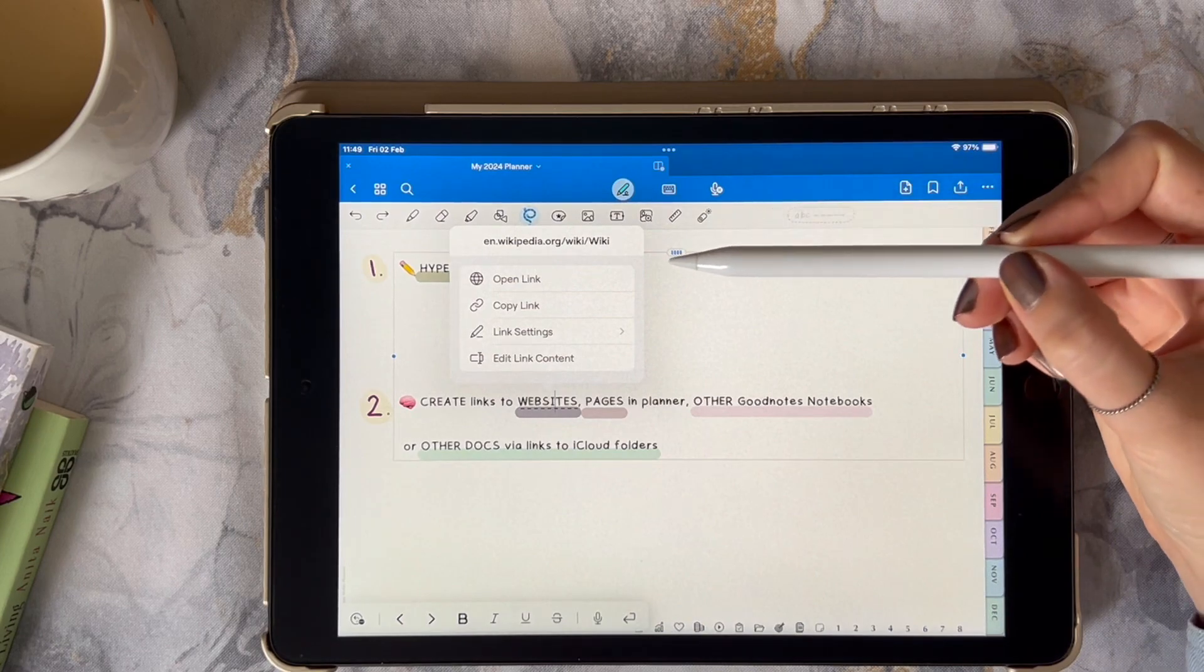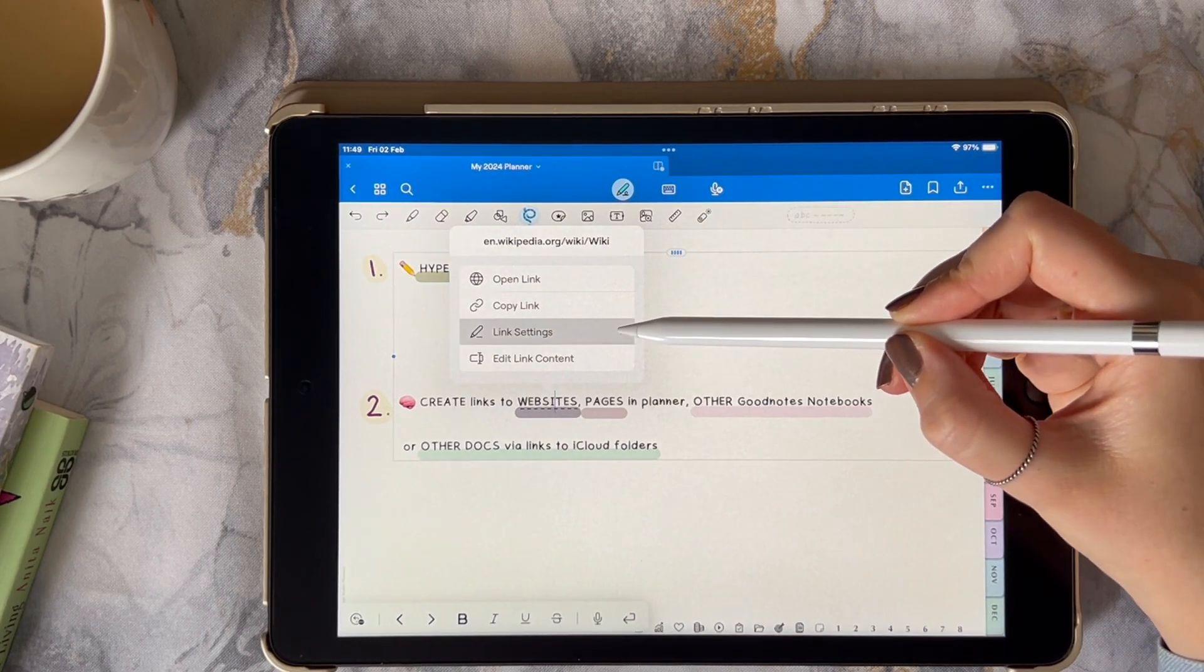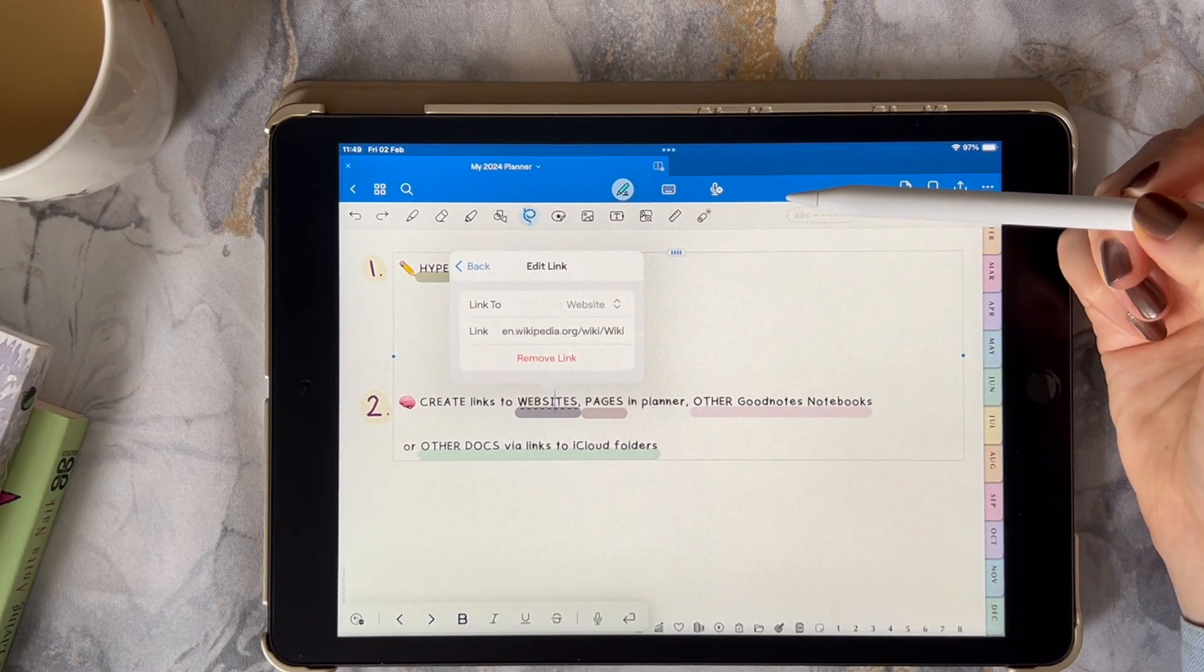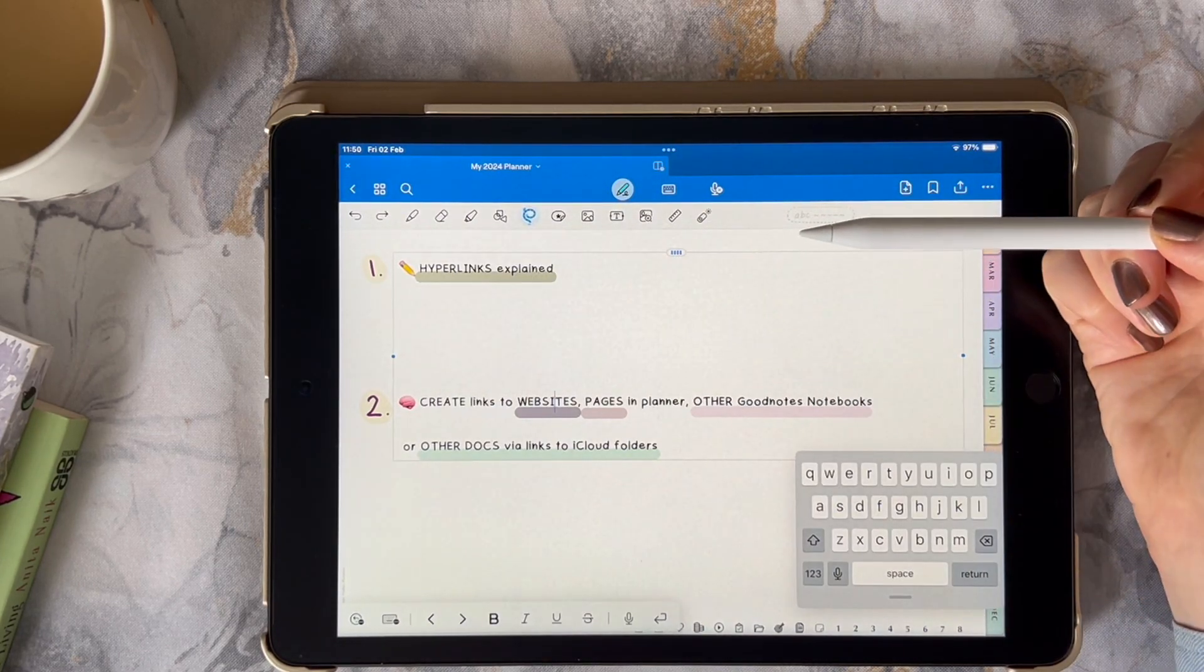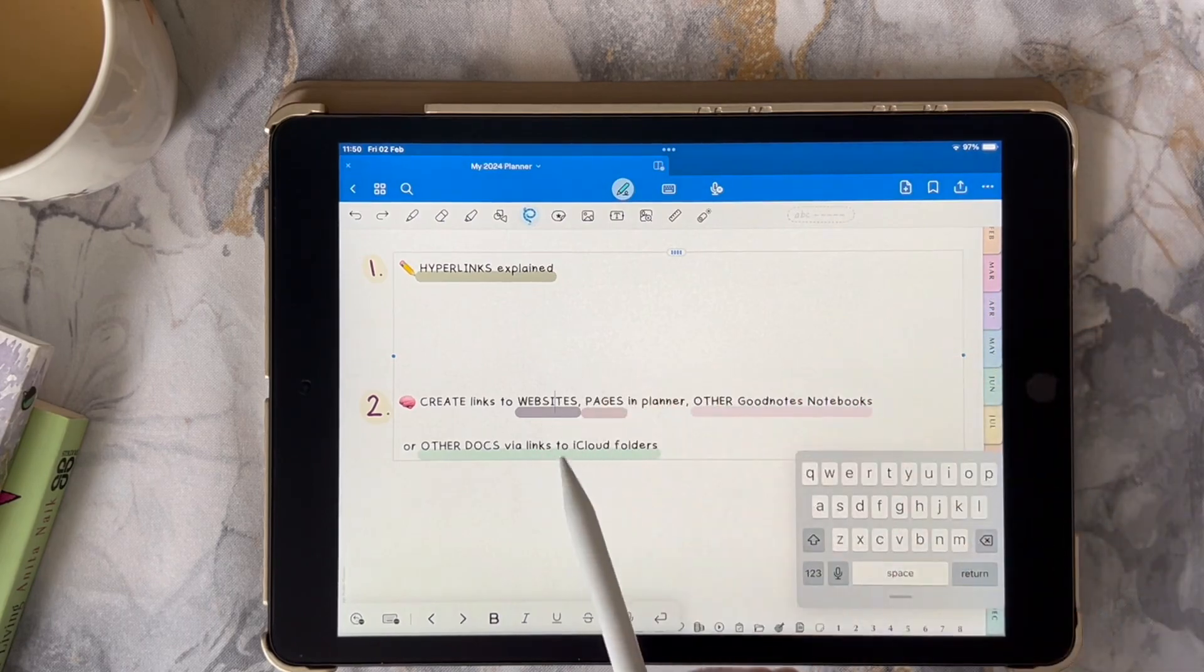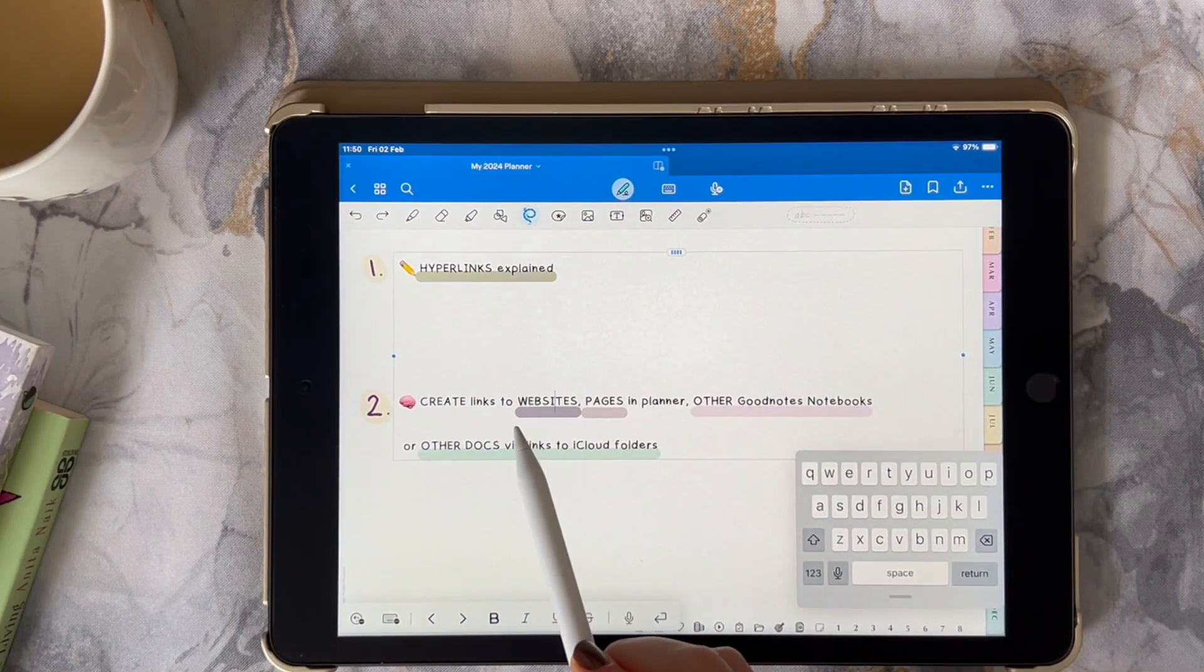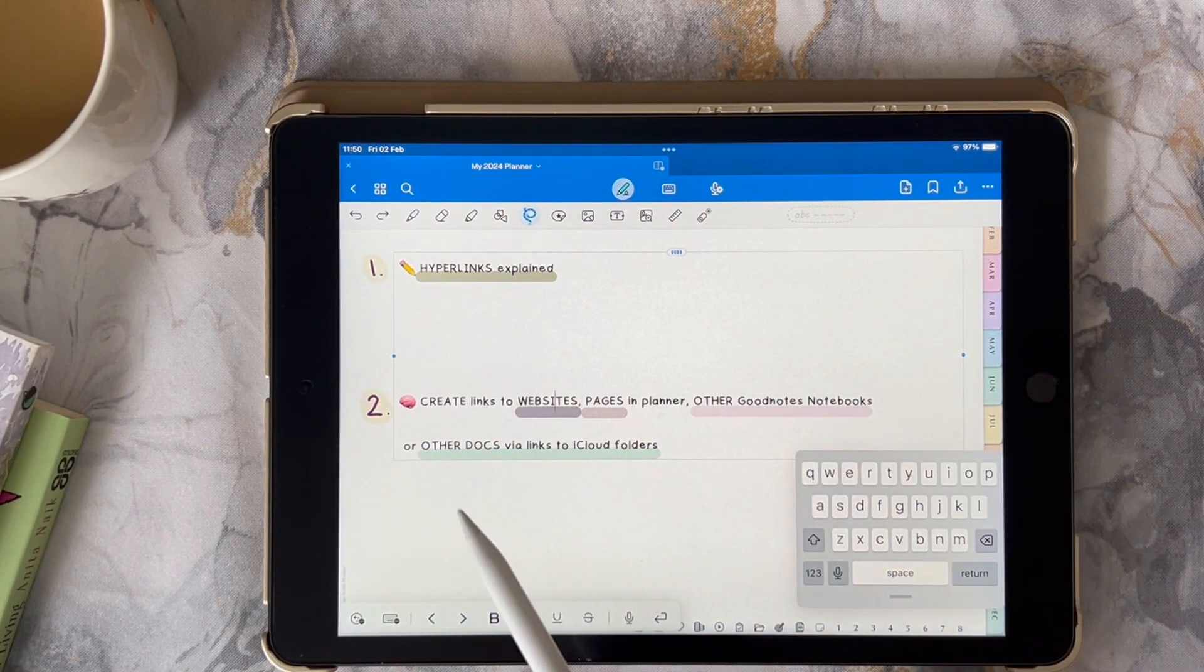If I decide to remove this link I go to link settings and remove link. Note that this word is no longer underlined with dashes.